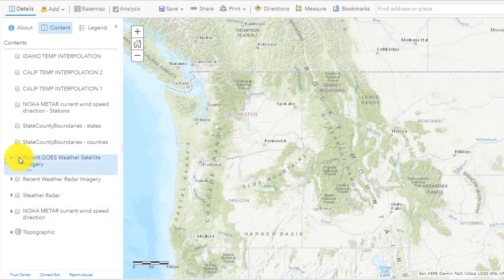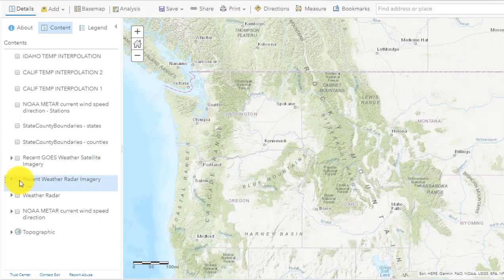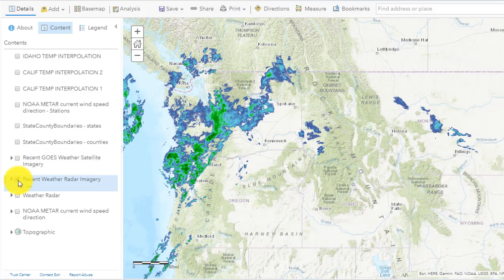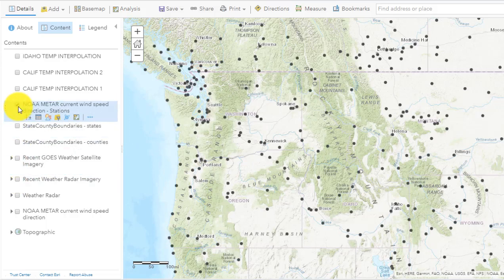Greetings folks, Joseph Kursky here with you to talk about interpolation with ArcGIS Online. It's really quite easy to do because ArcGIS Online has a number of intuitive analysis tools in it. This example is going to focus on weather.